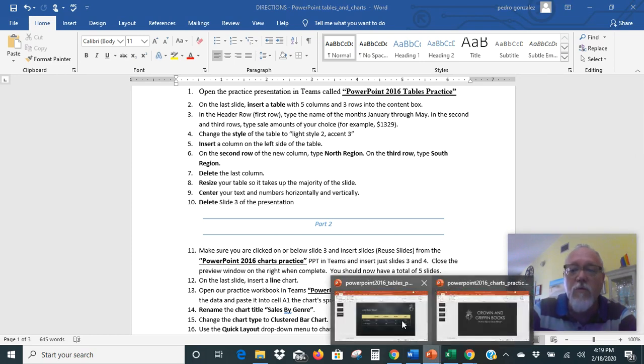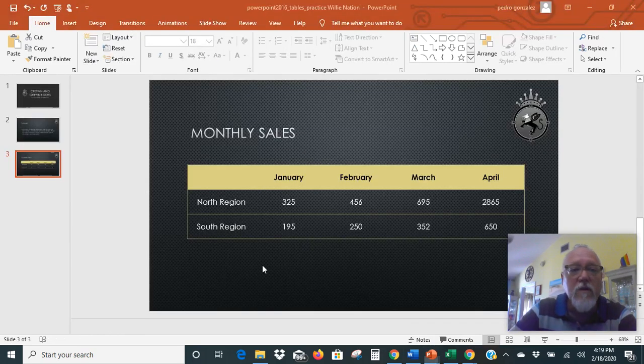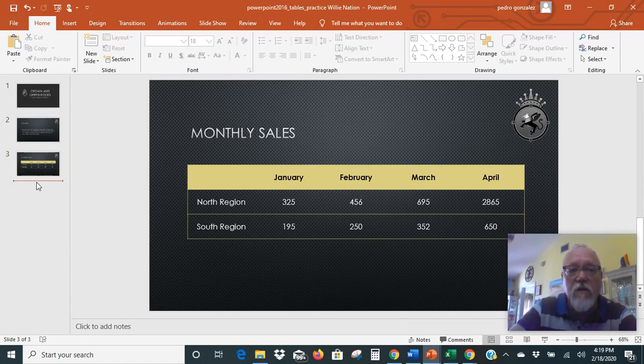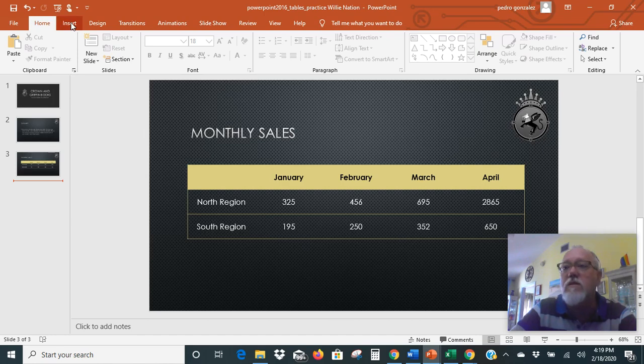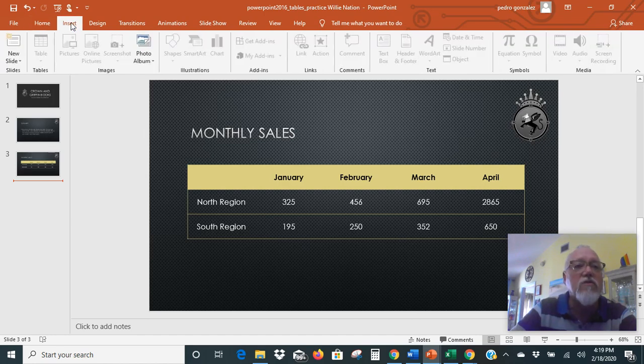So we're going back to our PowerPoint. We're going to make sure that we are right below slide three. We're going to click right below slide three and we're going to use the Insert tab.